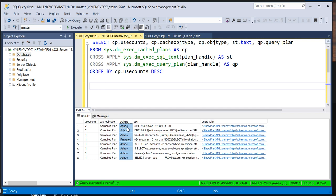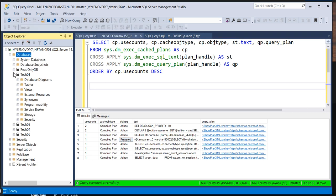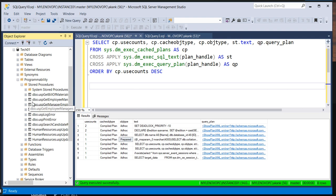Now let me talk about the object type. As you can see, 'Ad hoc' means it was recently executed. 'Prepared' means it's already been prepared by the SQL Server engine with some parameters. And whenever you execute a stored procedure it will show as 'Proc'. Let me execute one stored procedure so you can see the difference.